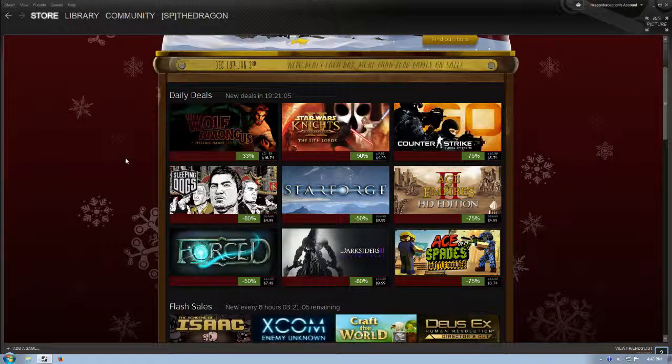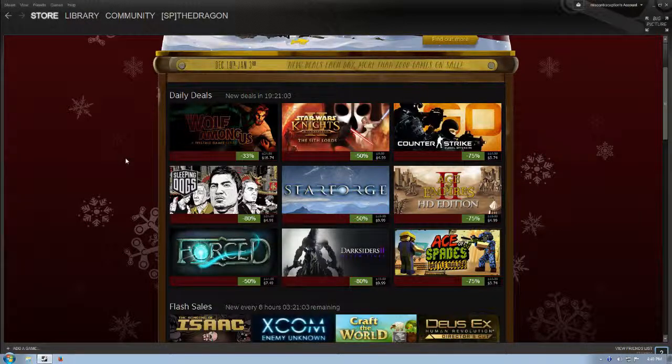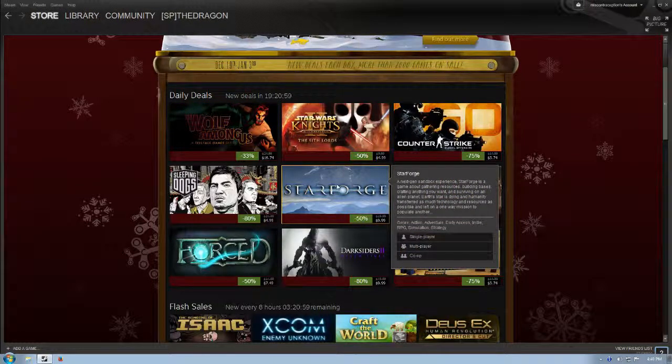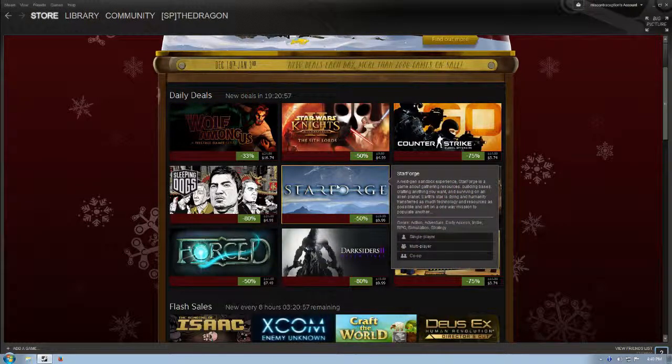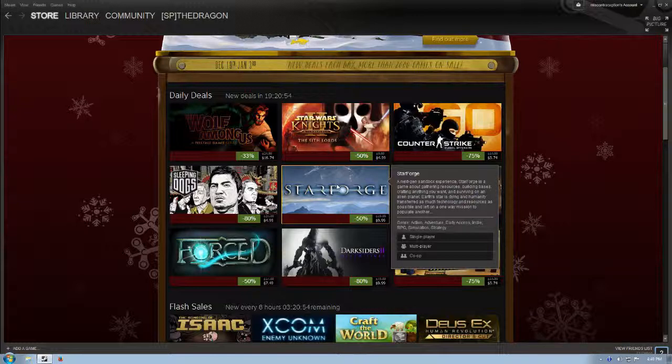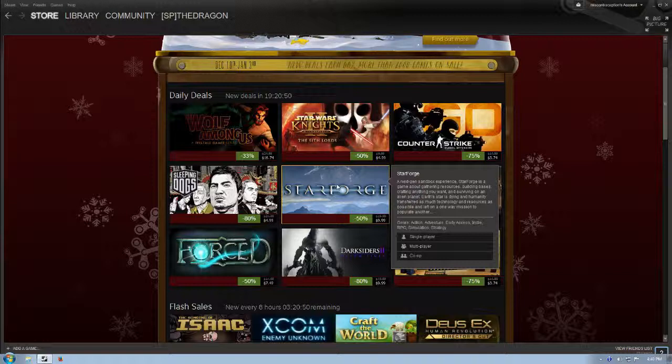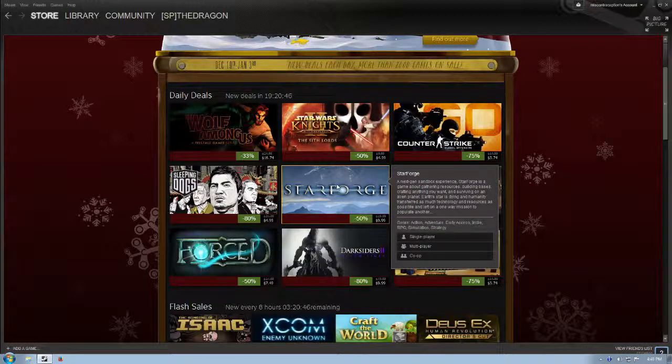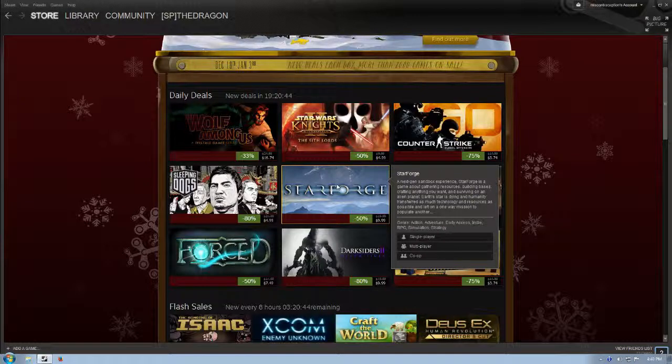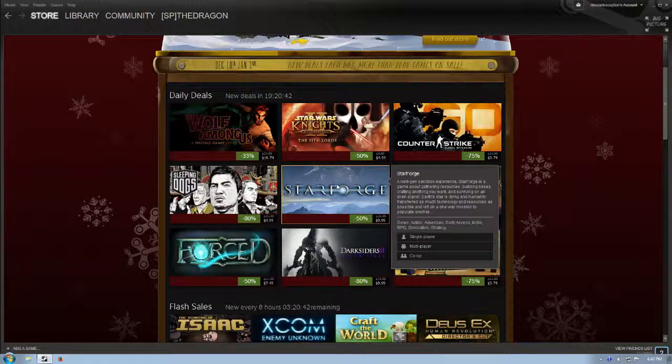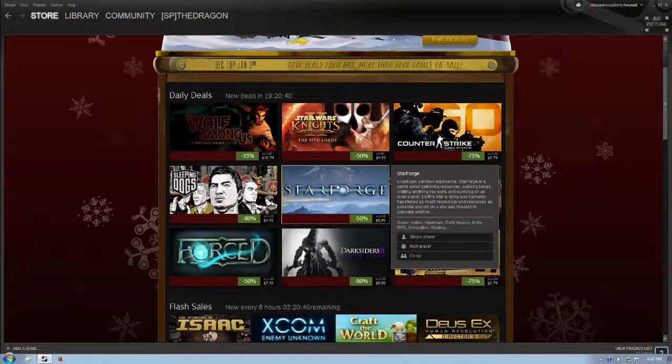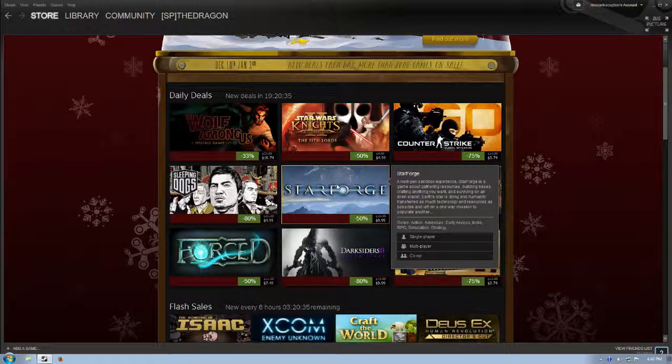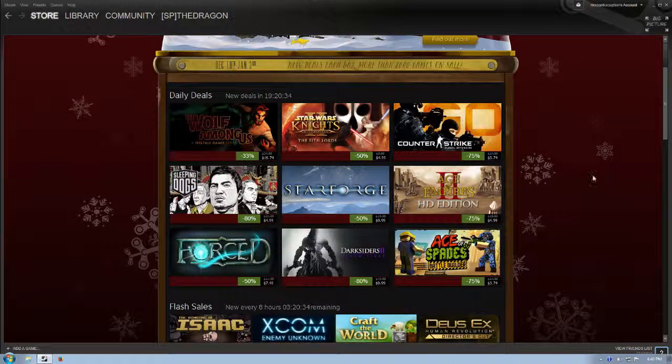Star Forge is $9.99, 50% off its normal price. I don't know anything about this. A next-gen sandbox experience. Star Forge is a game about gathering resources, building bases, crafting anything you want, and surviving on an alien planet. Earth's star is dying, and humanity transferred as much technology and resources as possible and left on a one-way mission to populate another planet. Looks like that's an early access title. Now that I think about it, I think I have heard of this. It's Minecraft in space.